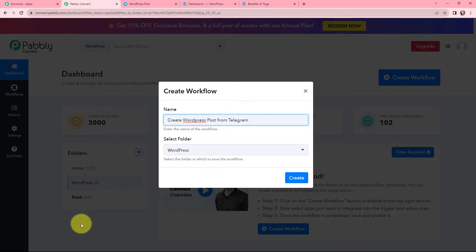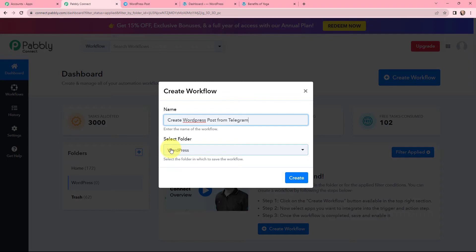On my left-hand side, you can see the folders I have created. I want to save this workflow in the folder named WordPress, and now I'm going to click on 'Create'.